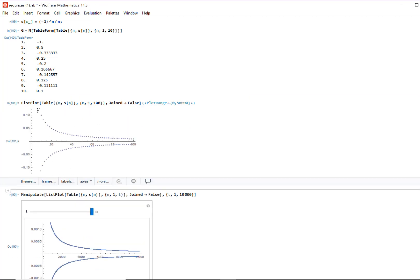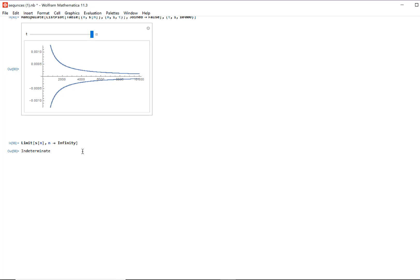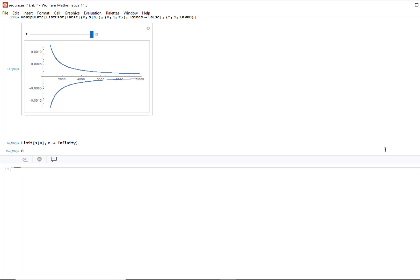All the positive terms of the sequence are approaching zero because of the one-over-n effect. When n is even, (-1)^n over n is positive, so it behaves like 1/n, which decreases and approaches zero. When n is odd, that's negative one over n — in the negative sense, the values are increasing towards zero. So both values are approaching zero from both sides. This is a convergent sequence. The values are alternating, but it's still convergent and converging to zero. The limit is zero.